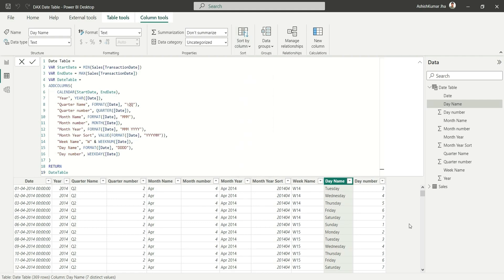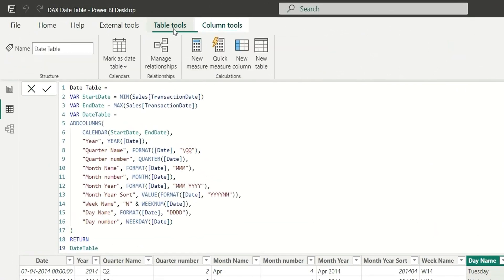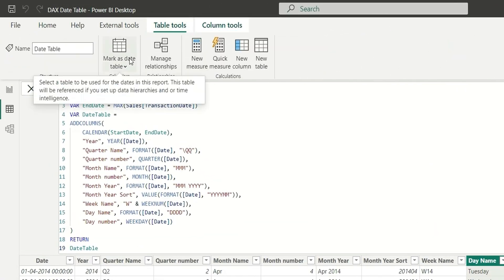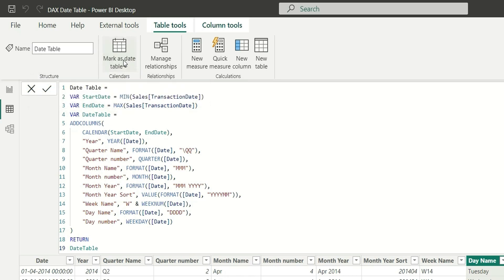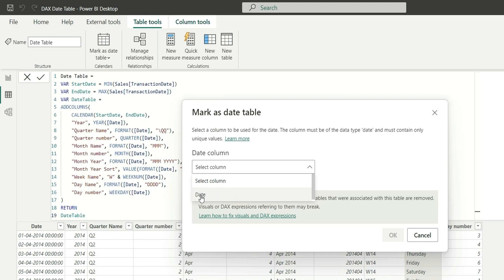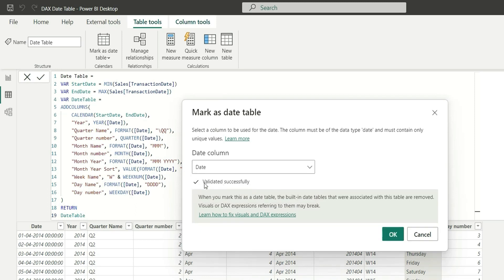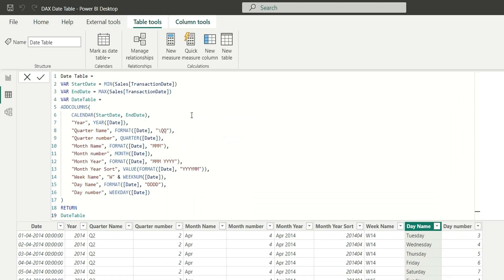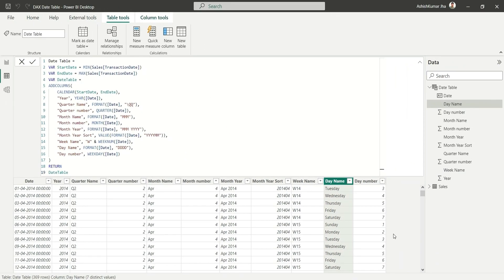There is one more step. Go to Table Tools and click Mark as Date Table. This is required for Power BI to recognize that a separate date table has been created, so that time intelligence functions use this table instead of the auto date/time feature. Click Mark as Date Table, select the Date column, and it says 'Validated successfully'. Click OK. Now whenever you calculate time intelligence functions, it will use this table instead of creating hidden date tables.